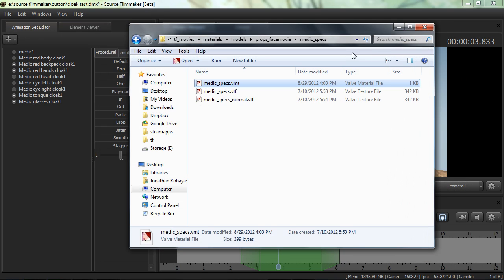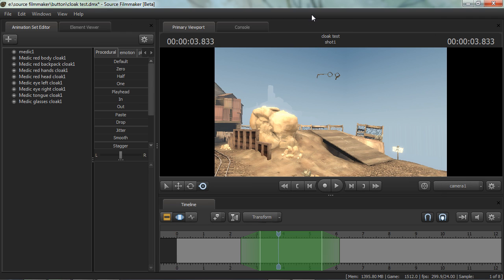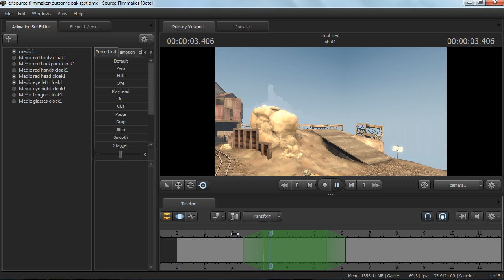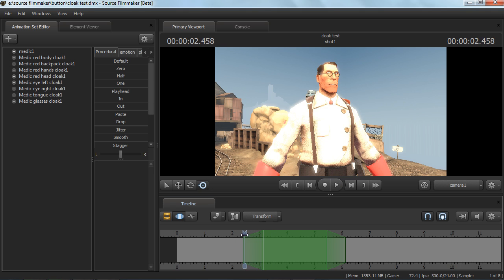We don't need the file anymore, so close it out. You're going to have to restart Source Filmmaker — unfortunately I don't know how to reload all the materials without closing Source Filmmaker. Once we restart and I redo the steps I mentioned before, when I play this you'll see that the glasses do indeed cloak. So if you have something that doesn't cloak, I recommend finding that texture and in the VMT file that goes along with it, make sure you have the $cloakPassEnabled variable set to 1 so that Source Filmmaker knows that material should have the ability to cloak.